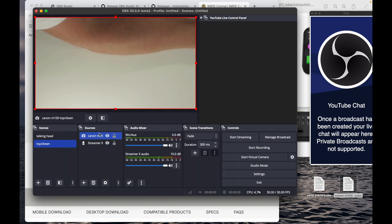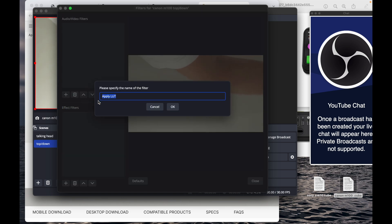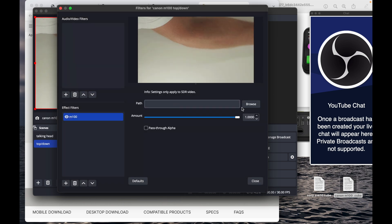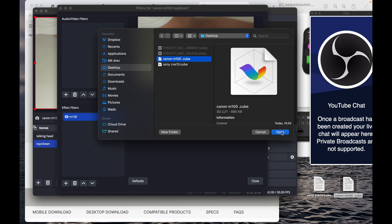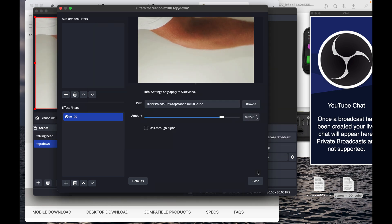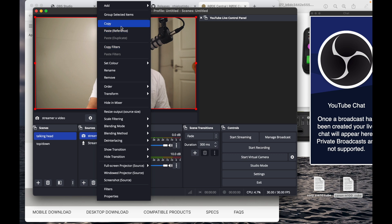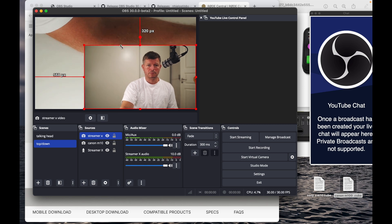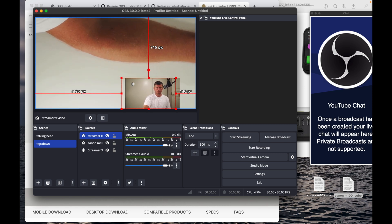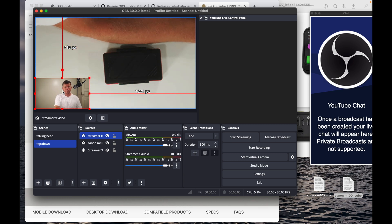Right-click, go into Filters, Apply LUT, call it M100 for reference — you can call things whatever you like. Browse the desktop, find the pre-made M100 LUT, and apply it. Adjust it to taste. Now I copy the talking head video from the other scene, paste it in, and adjust the size and placement so I have a little talking head in the left corner whenever I use the top-down view to show a device.